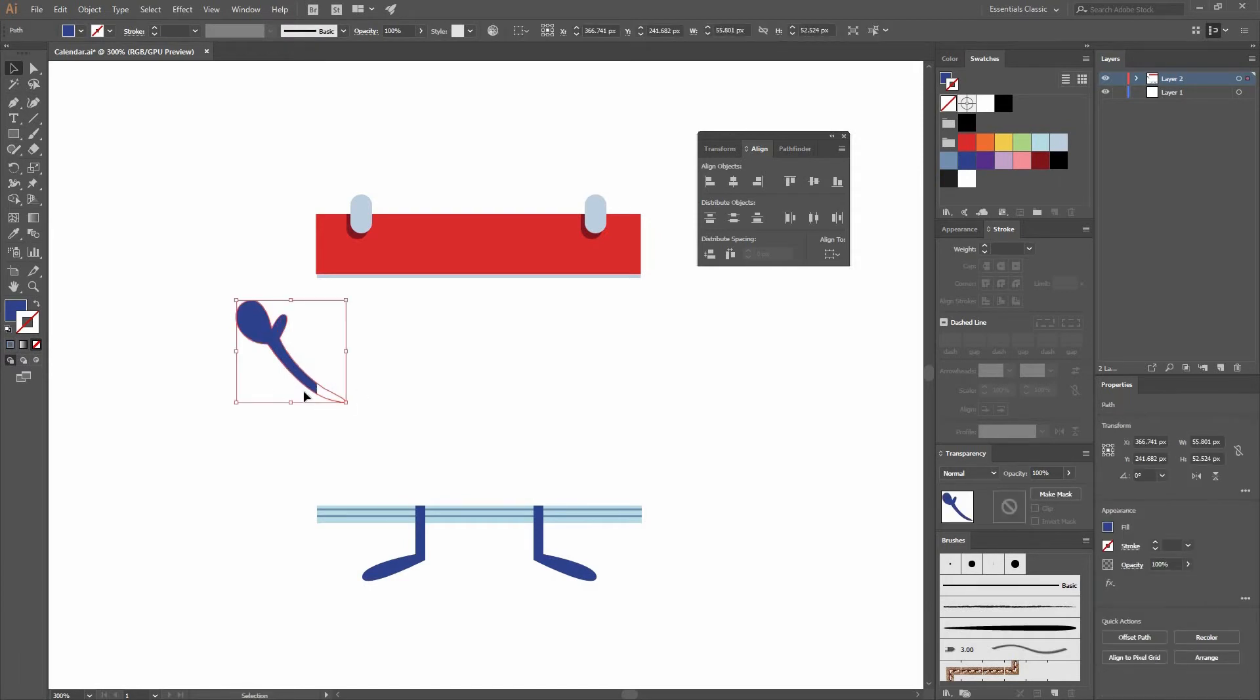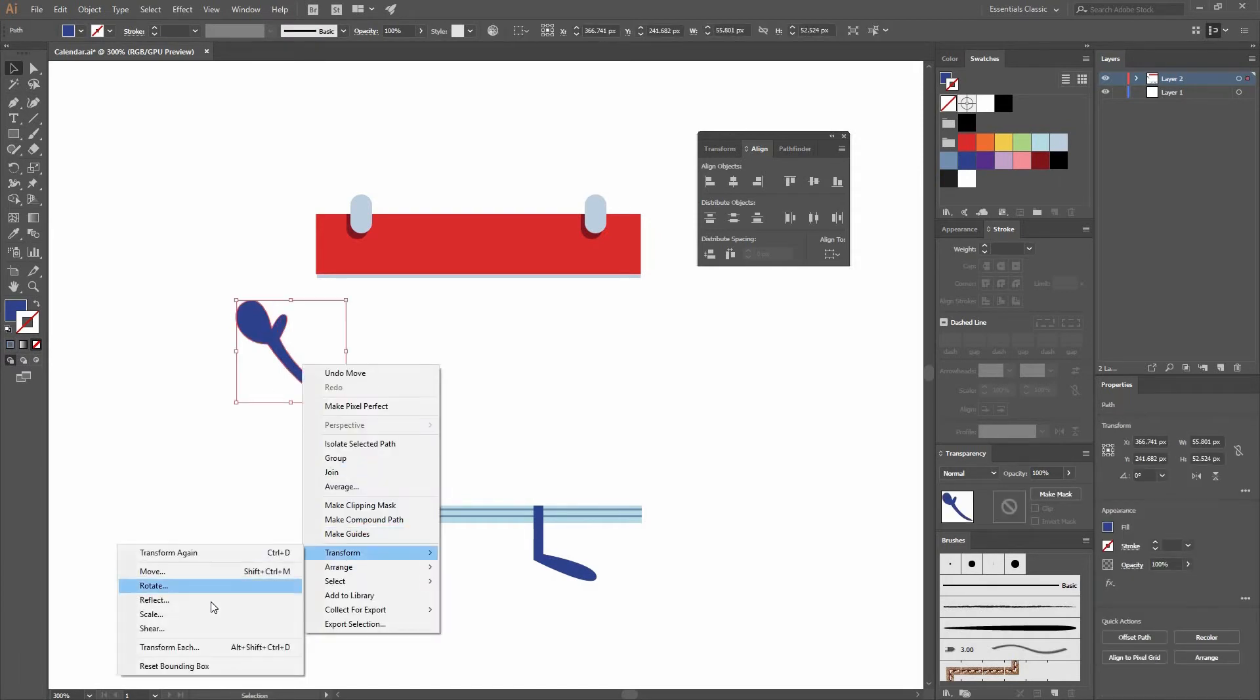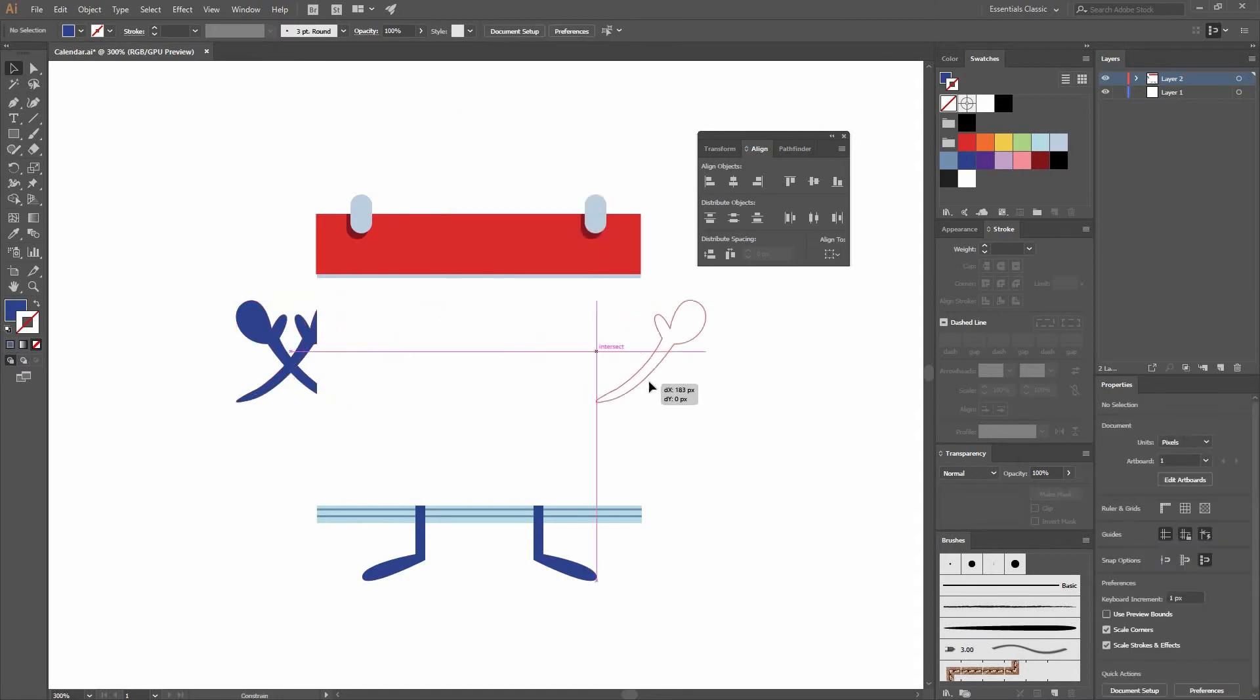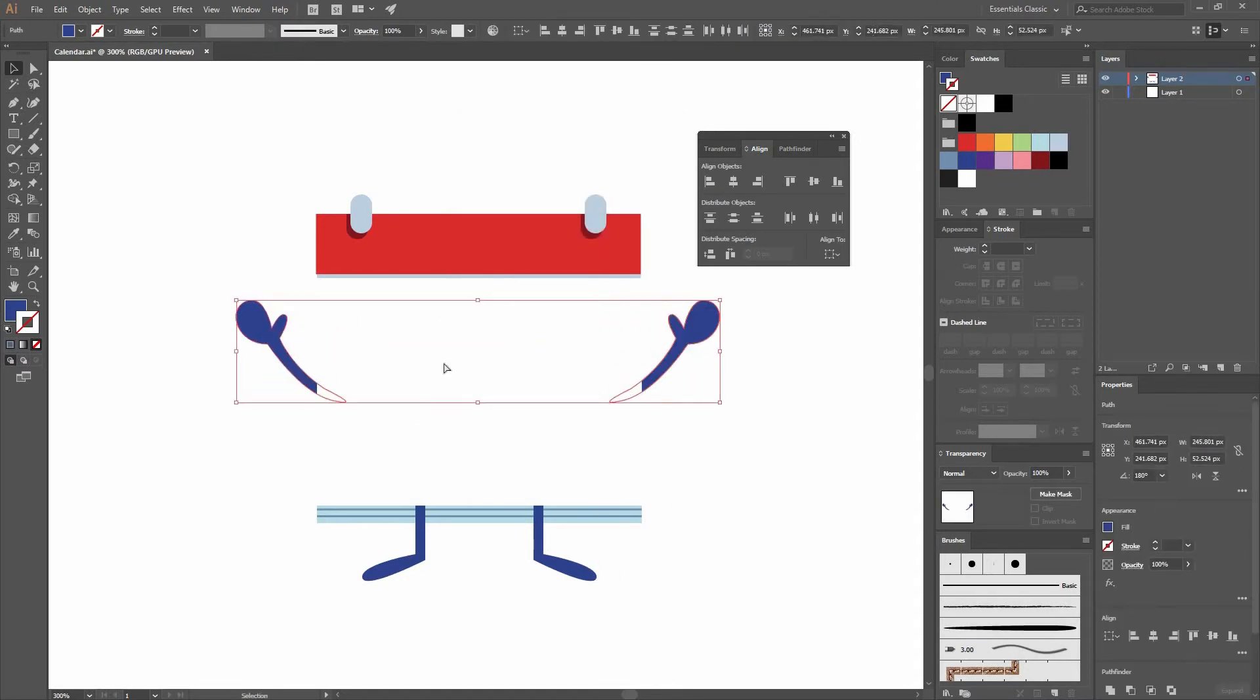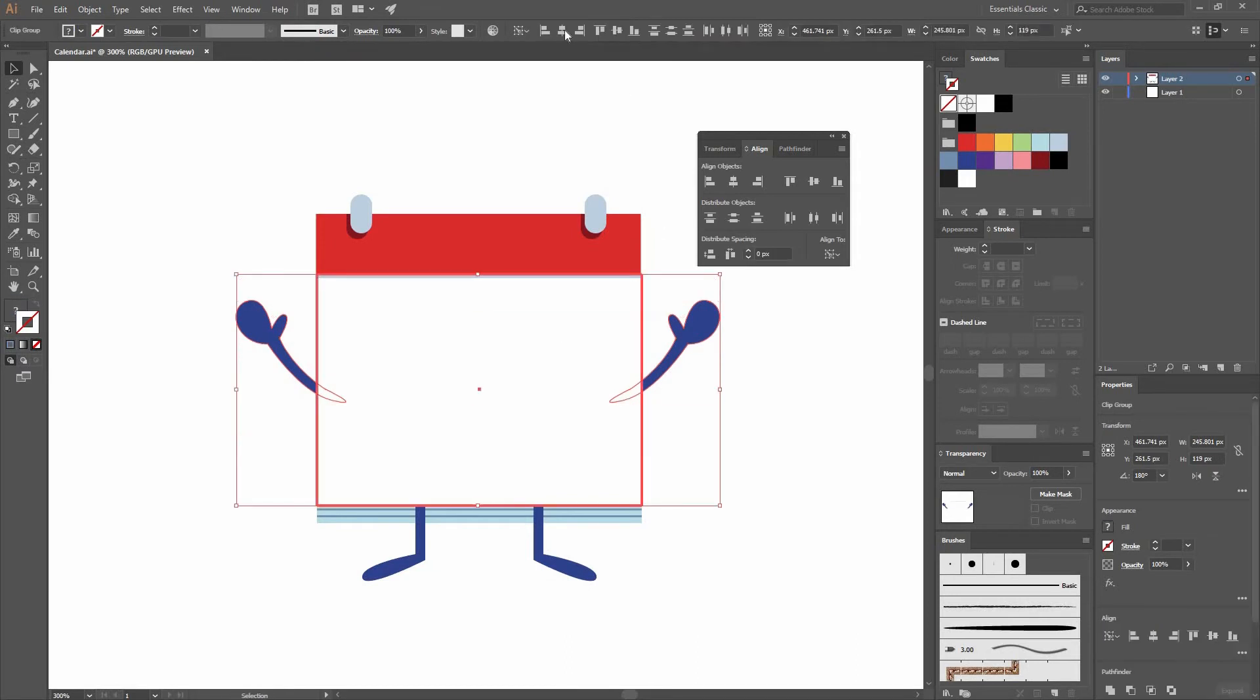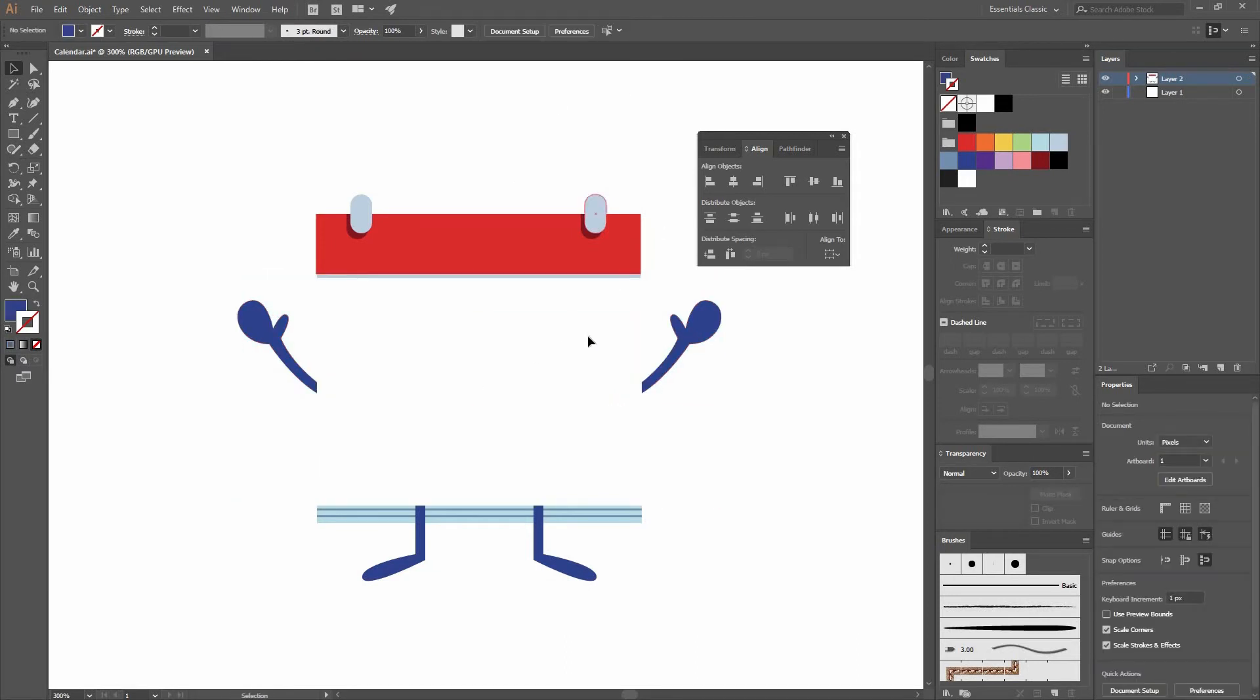Now let's select it and go Transform, Reflect, and make a copy. Move it to the side. Select both of them. Group them by pressing Ctrl G. And align them properly to the center.